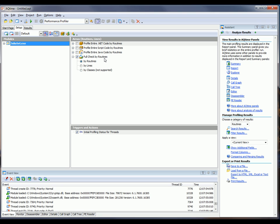Once we've found the problematic functions, we'll use line profiling to diagnose the cause of the problems there. But for right now, we'll stick up at the routine level. So now I'm going to start profiling. And to do that, I just need to click this Run button right here.